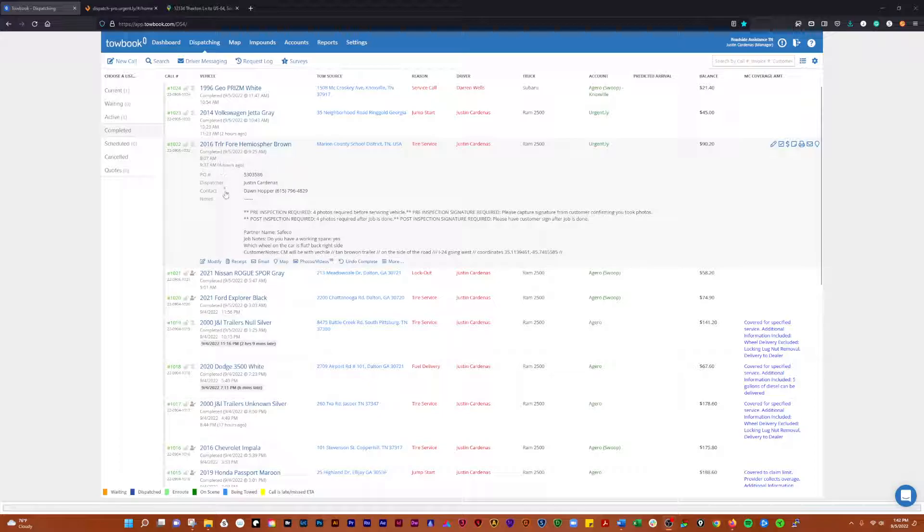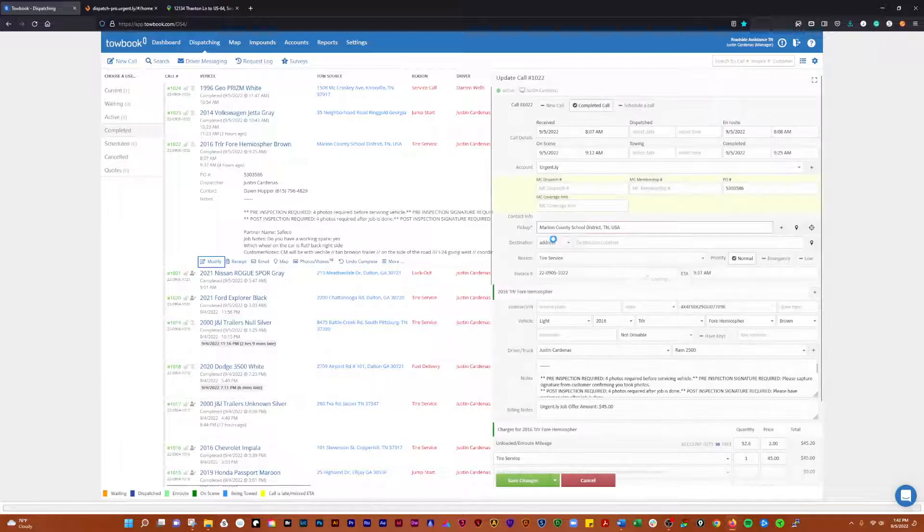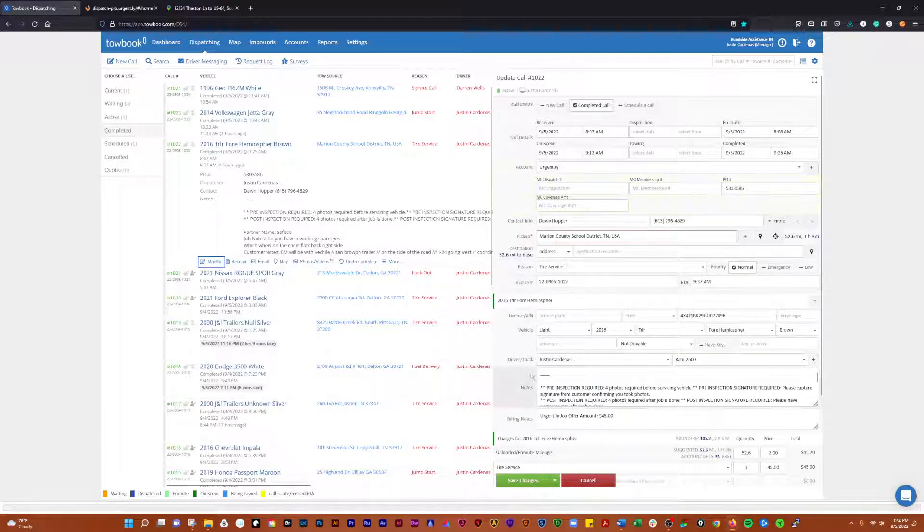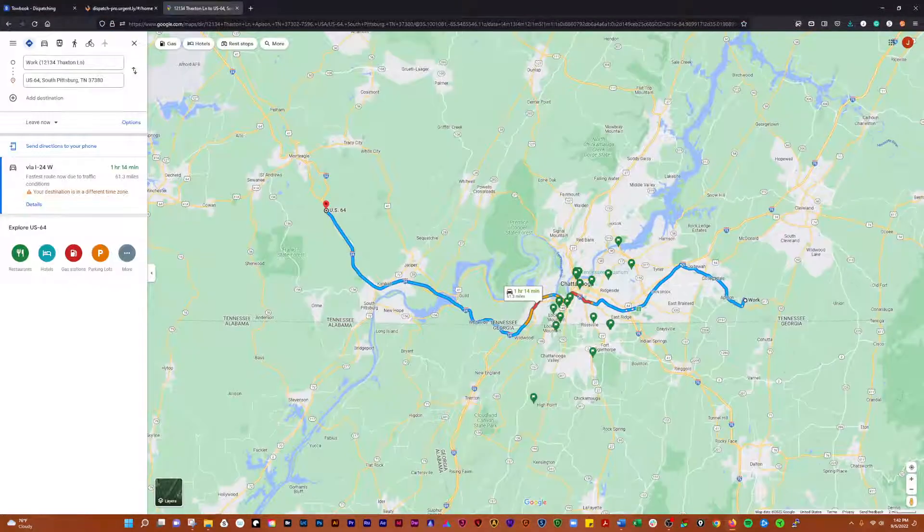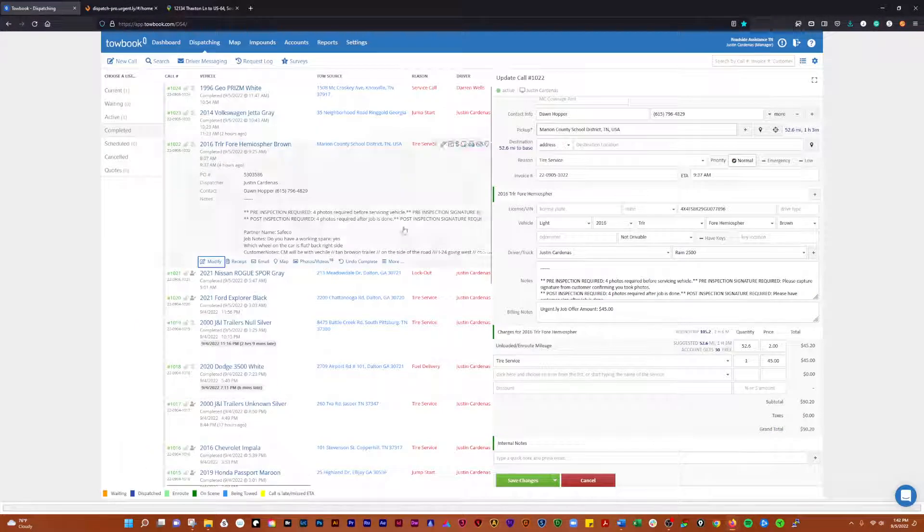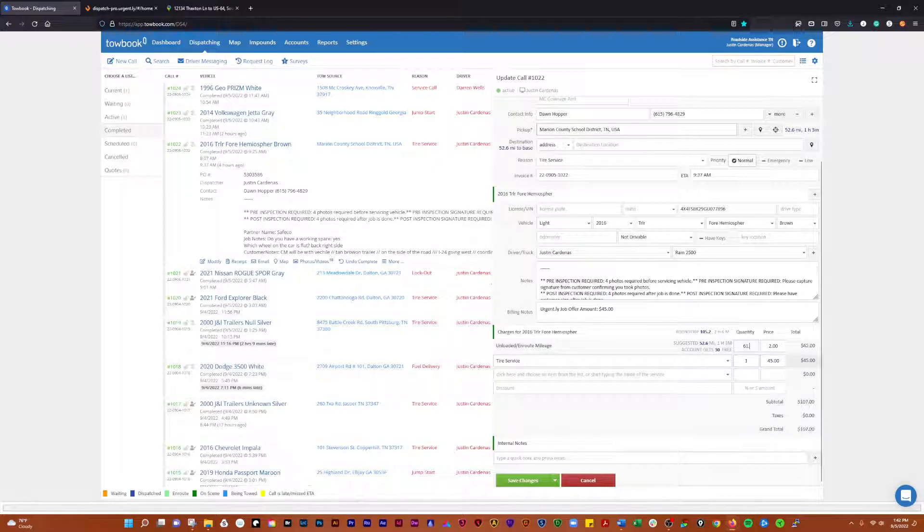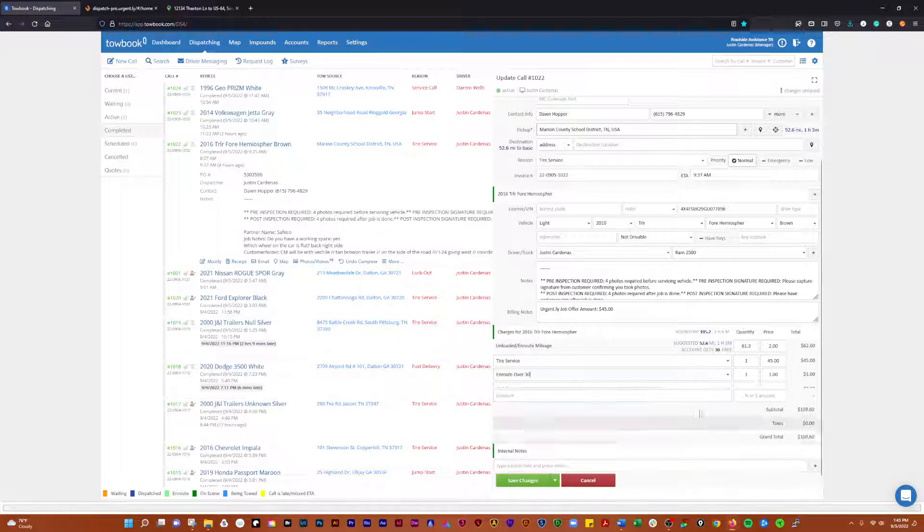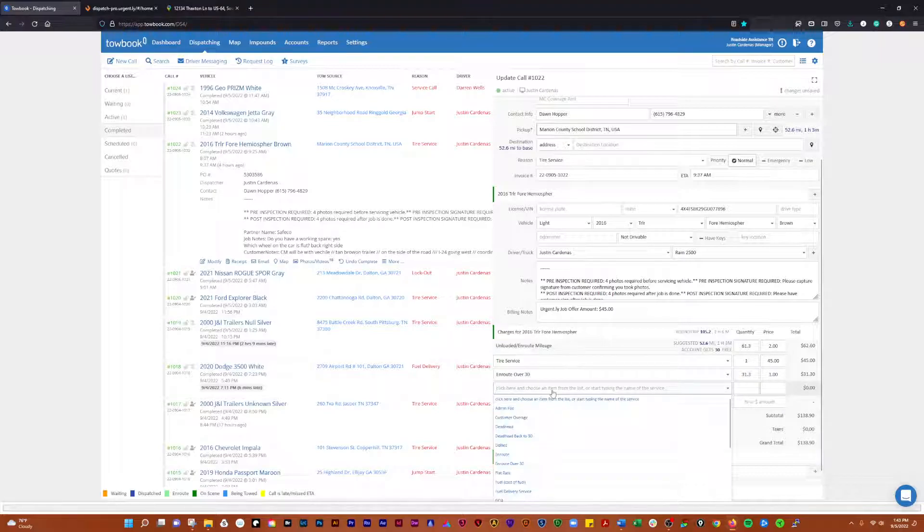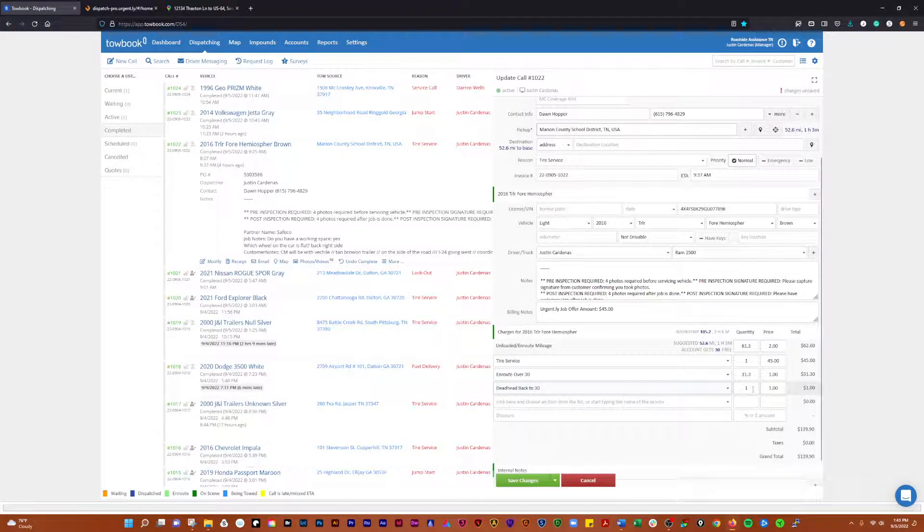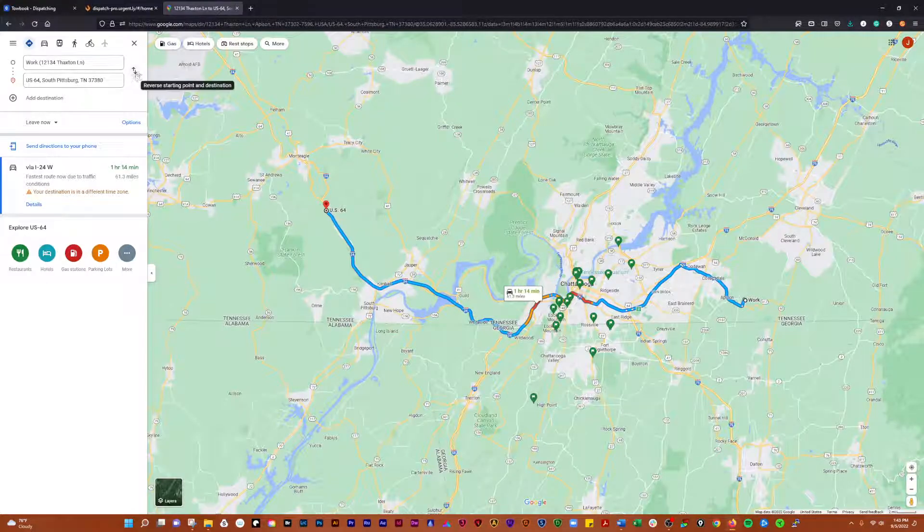So what I'm going to do is get in here and add the mileage. First of all, we're going to notice that this is 61.3 miles, so we're going to change that to 61.3. Then we get 33 miles with urgently, so we're going to go en route over 30, and we have 31.3 of those. We're going to add the deadhead back to 30, and in this case we have 74.3 which is 44.3 miles.